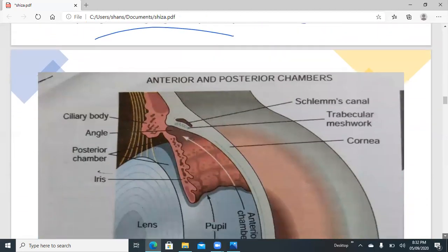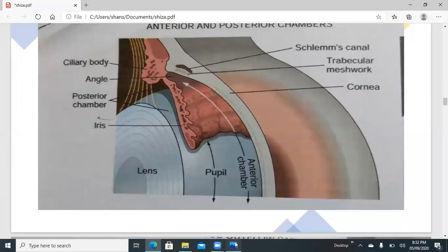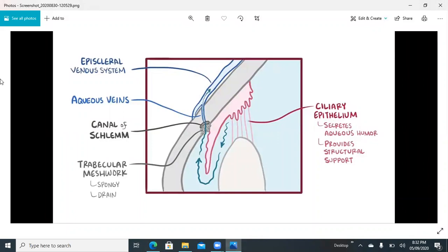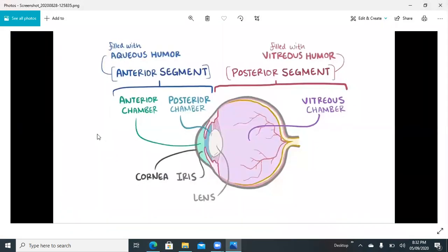Now, further describing by the normal anatomy and physiology with another diagram: this is a normal eyeball cross-section. Here we have the lens, the cornea, and the cornea separated by the iris. Posterior to the iris is the posterior segment filled with vitreous humor. There is the ciliary body which secretes the aqueous humor. Behind the iris is the posterior chamber, and here is the anterior chamber — together commonly called the anterior segment — filled with aqueous humor, while the posterior segment is filled with vitreous humor.